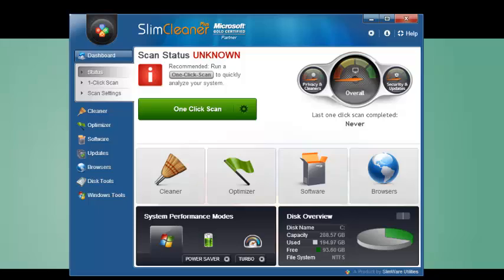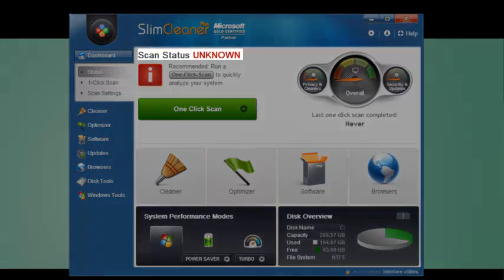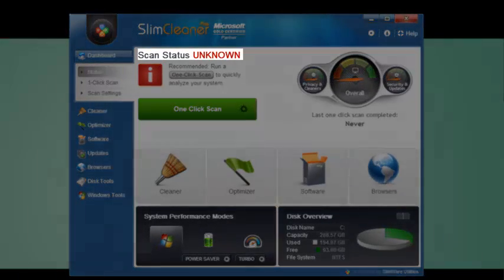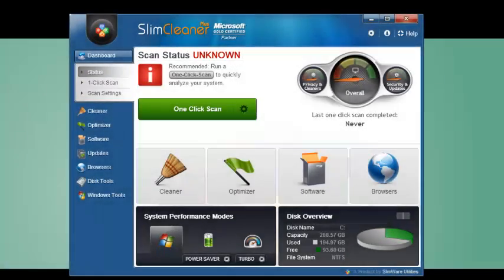If it hasn't run a scan before, well, it says unknown to let you know that it's time to get started.